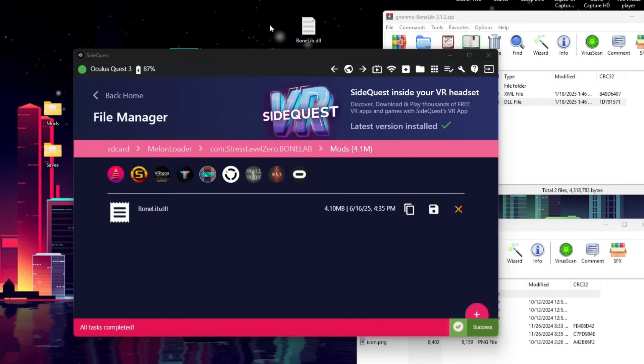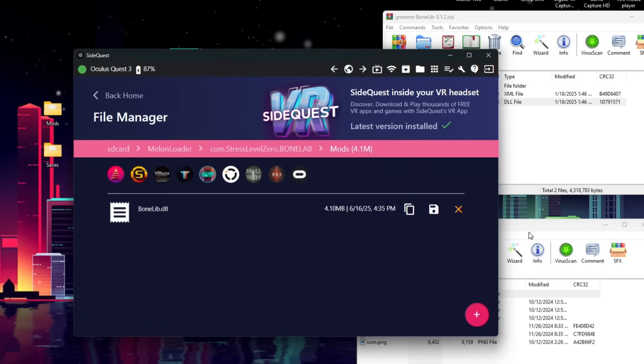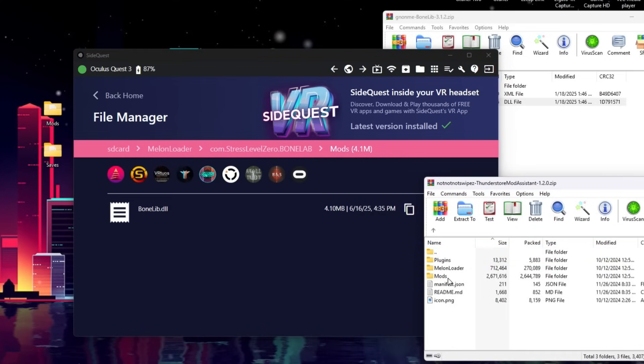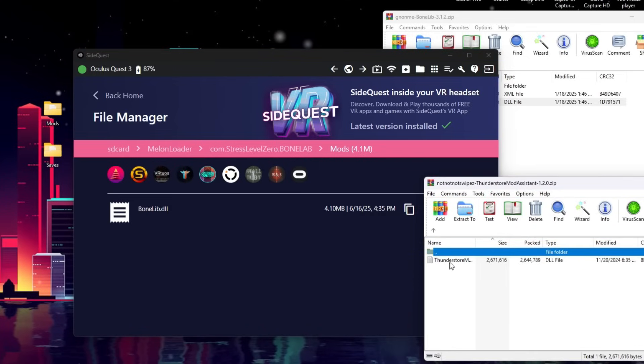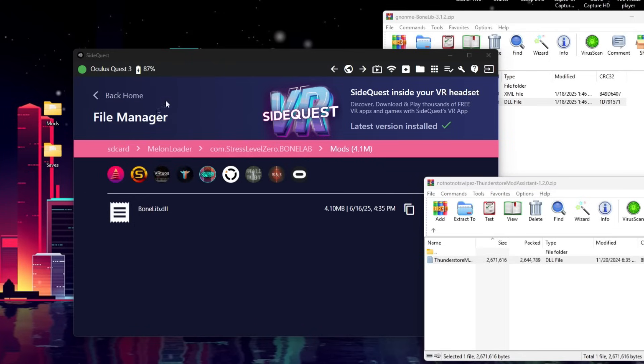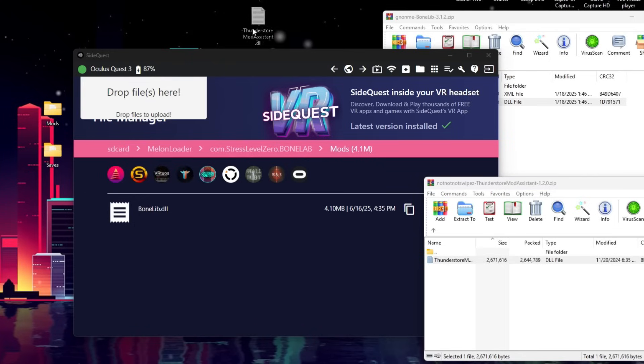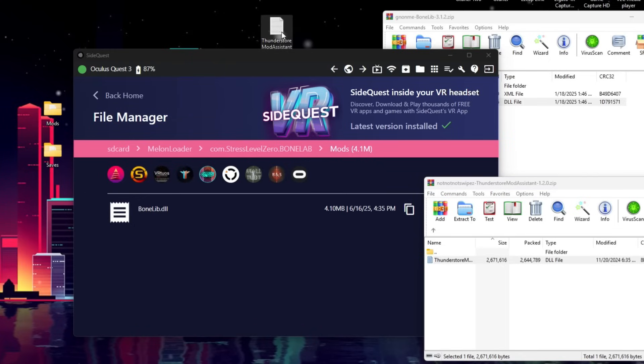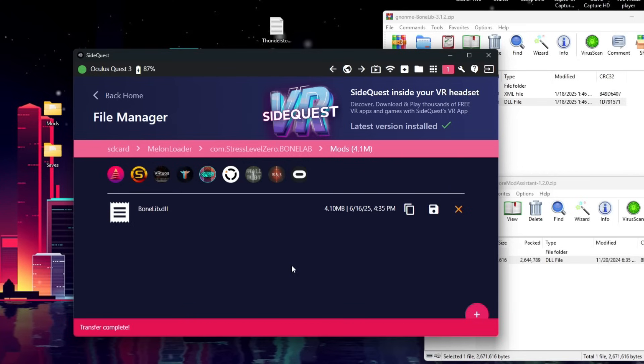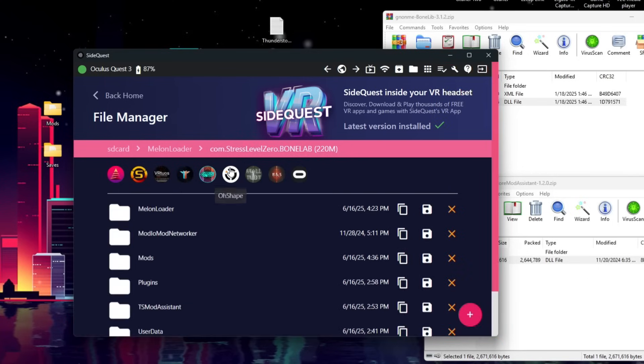Now, we have BoneLib installed. We're going to do the same thing here for ThunderStore Mod Assistant. We're going to open up Mods, drag and drop this to our desktop, and then drag and drop it into the Mods folder.